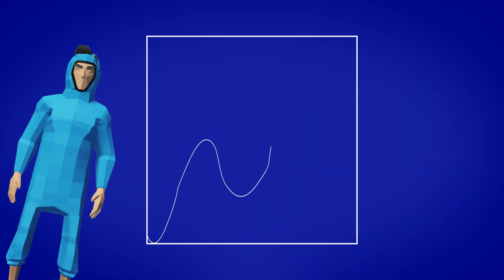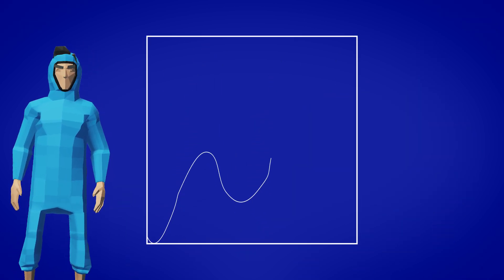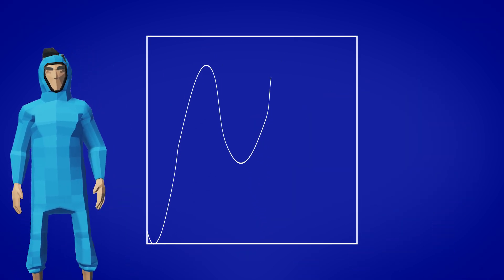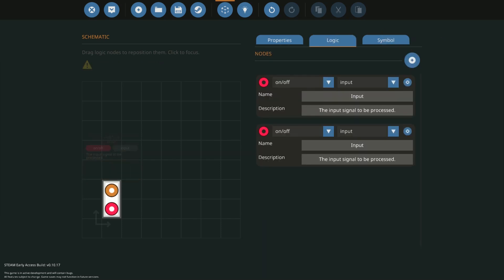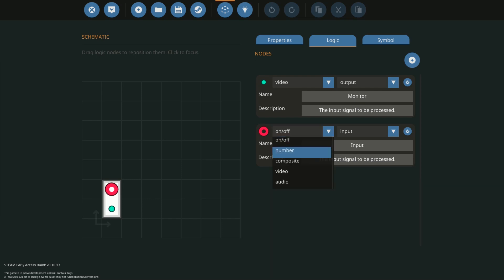We'll also be going over how to change the maximum of your graph in the microprocessor settings. And getting into the workbench let's go ahead and make a new microprocessor and you'll want to create two logic nodes. One for video and one for your value. Now go ahead and change the video node to an output because this will go to your monitor.